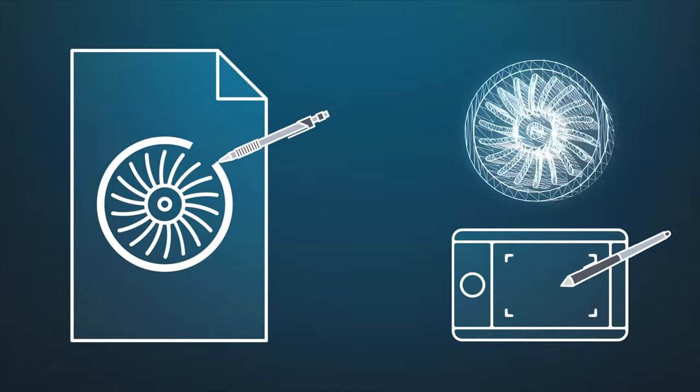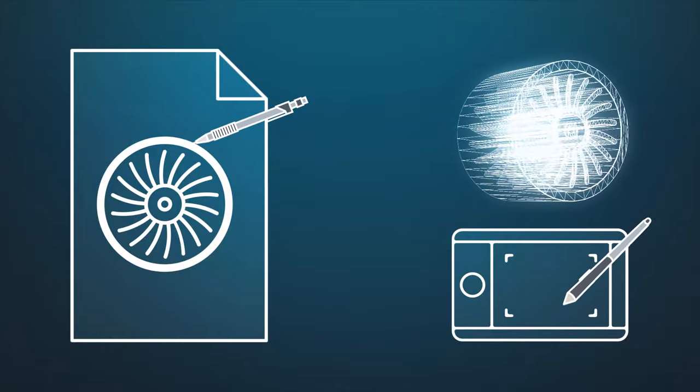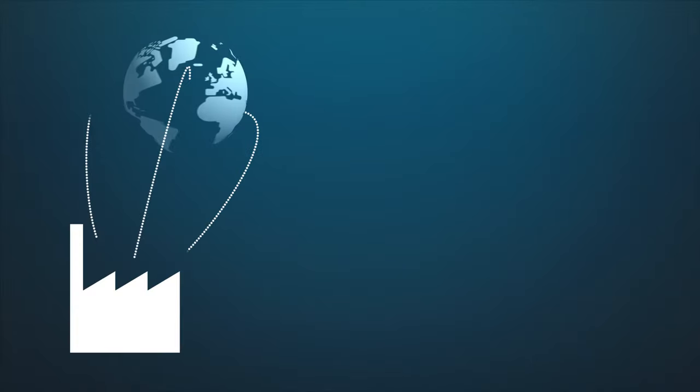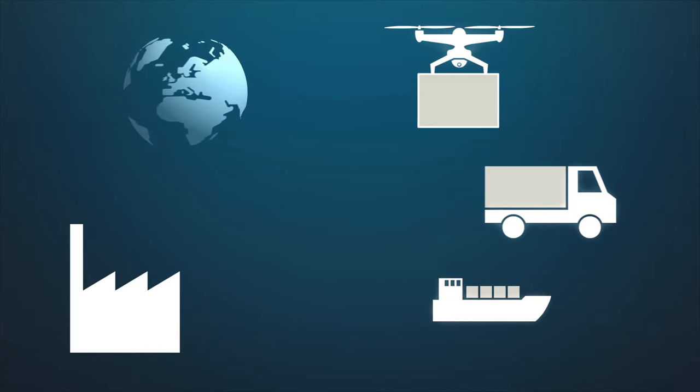Digitalization is changing everything, transforming business models and the ways that products are designed, produced, and delivered.